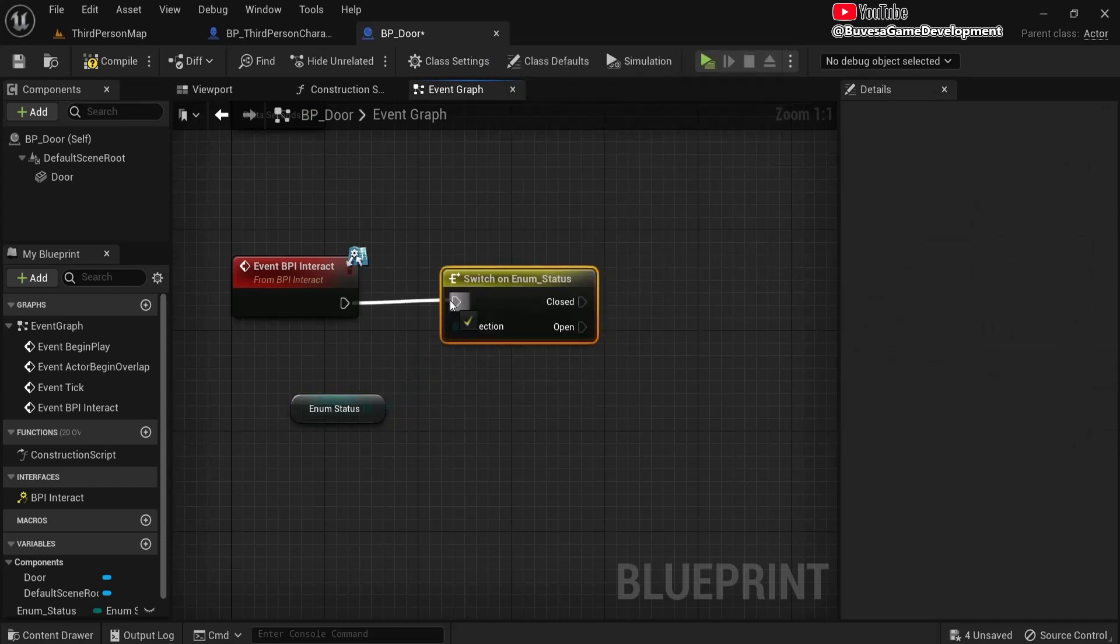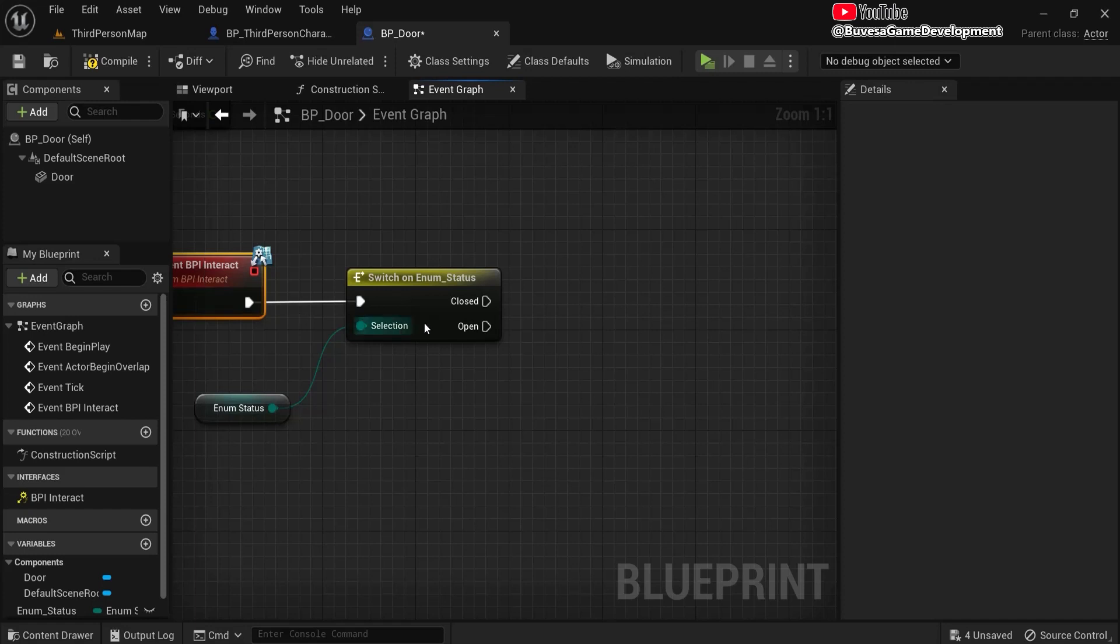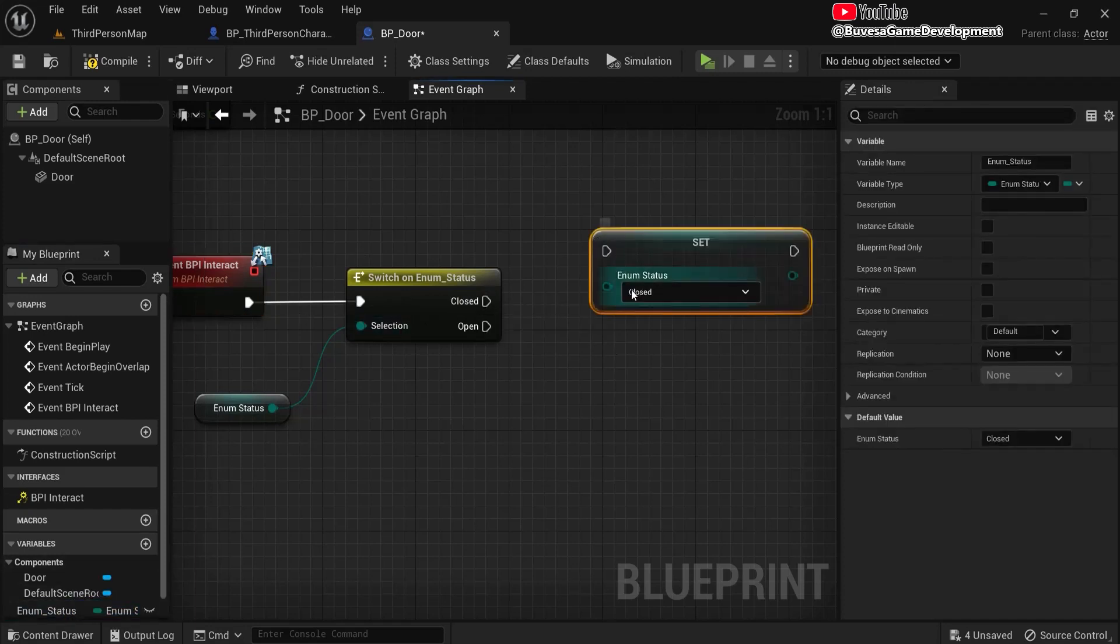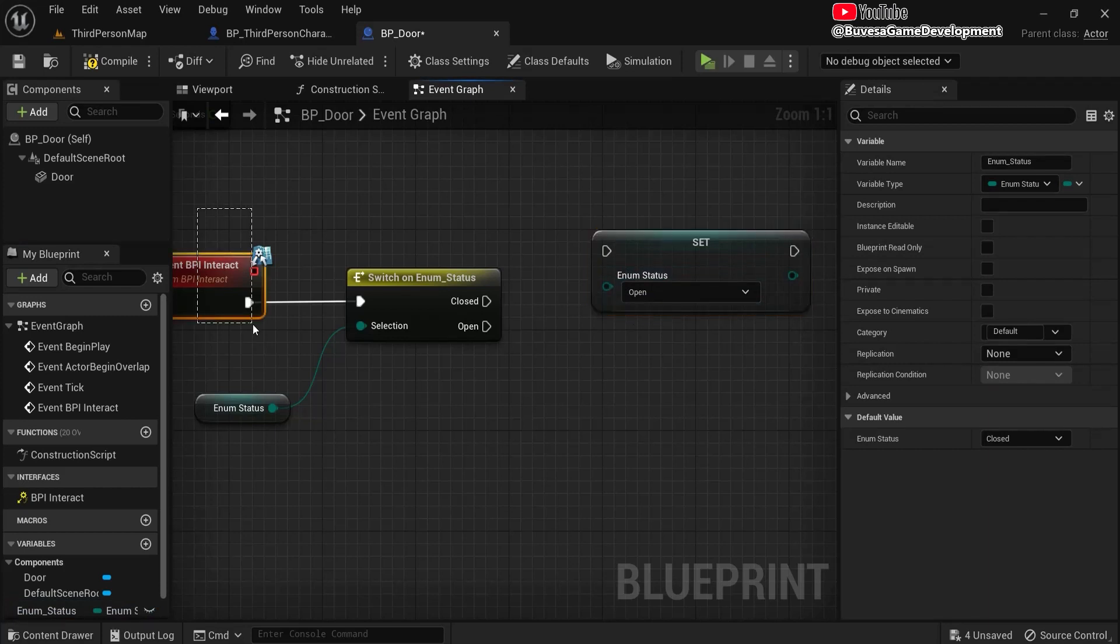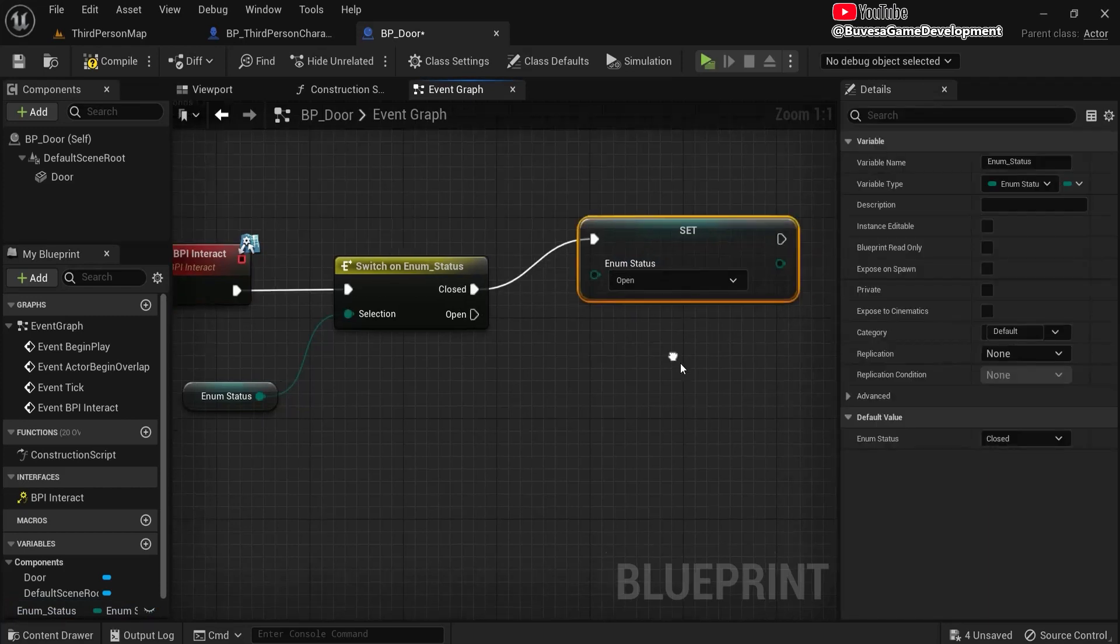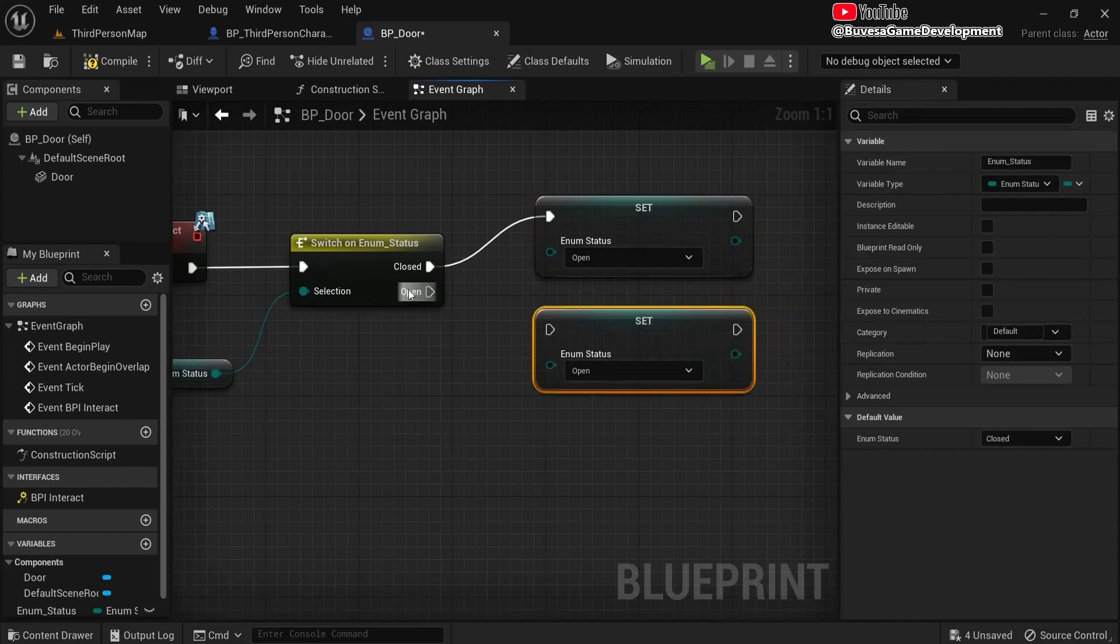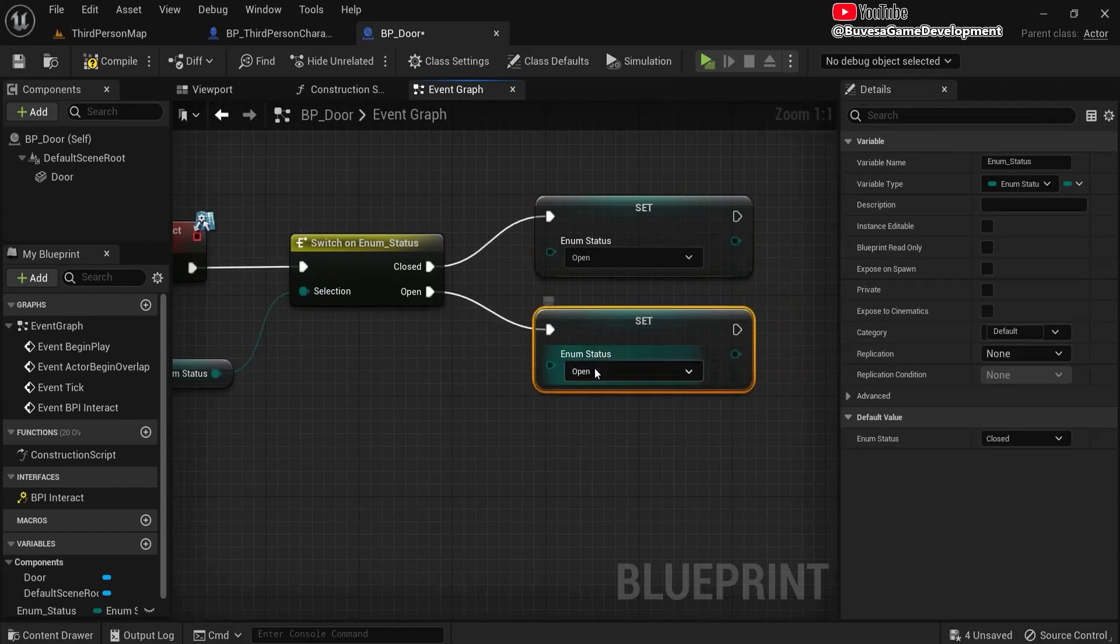Okay, the first time we interact with this, the door is closed. And then alt drag. And if it is closed, and we interact with it, we need to open this. Control-D to duplicate it. When the door is open, and we interact with it, we want it back to closed.